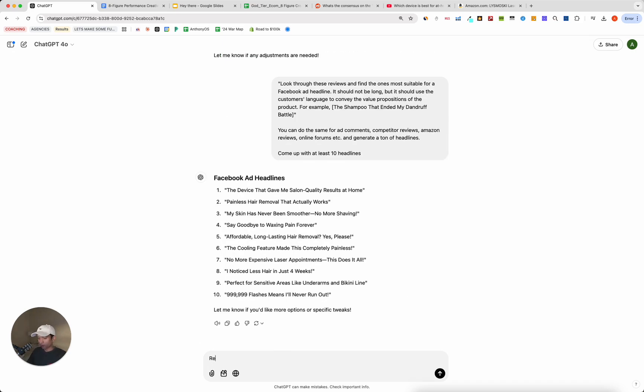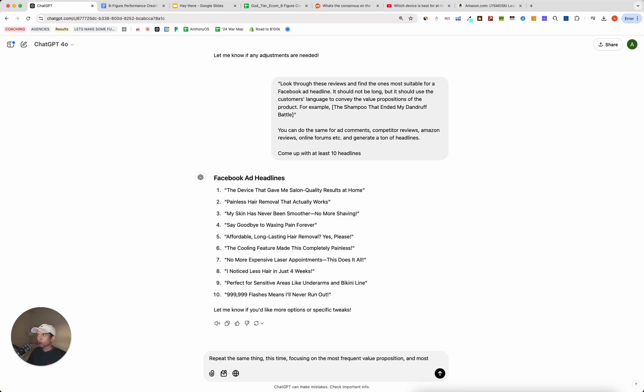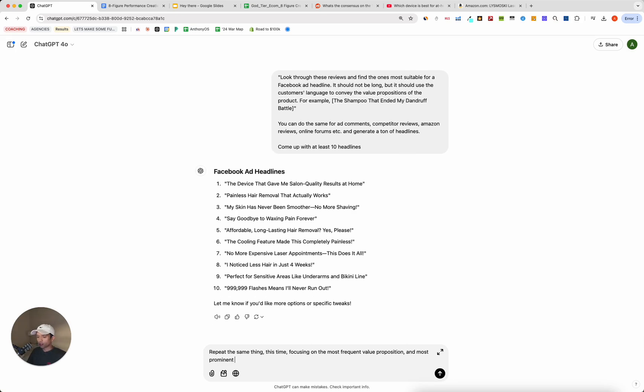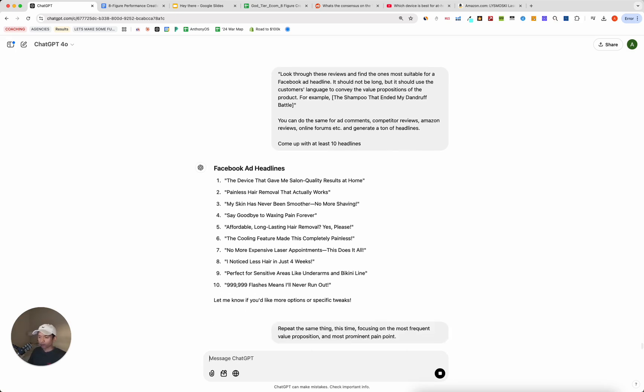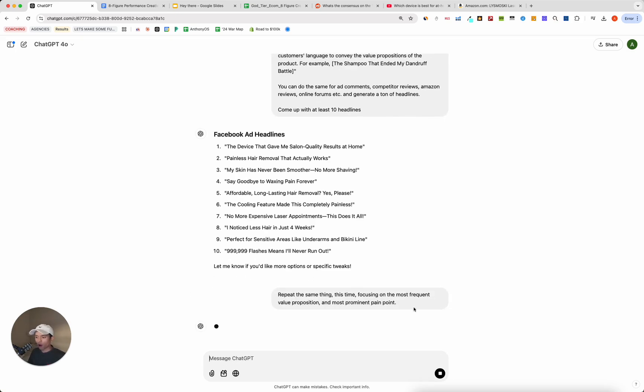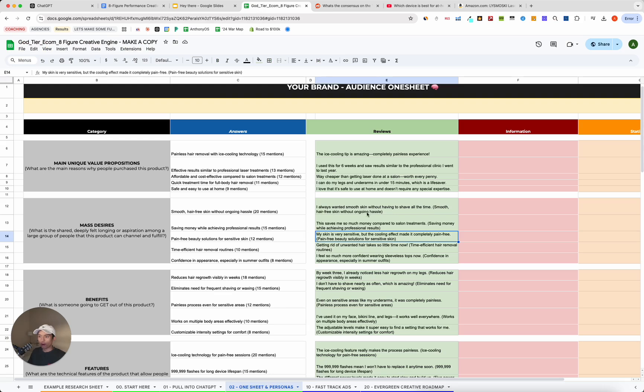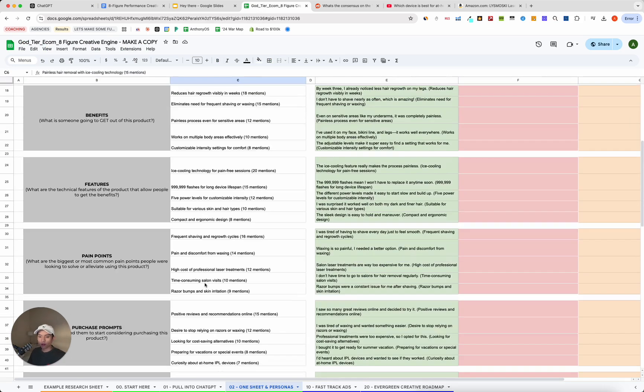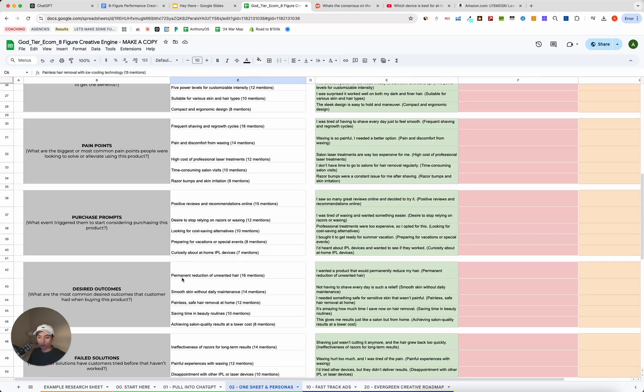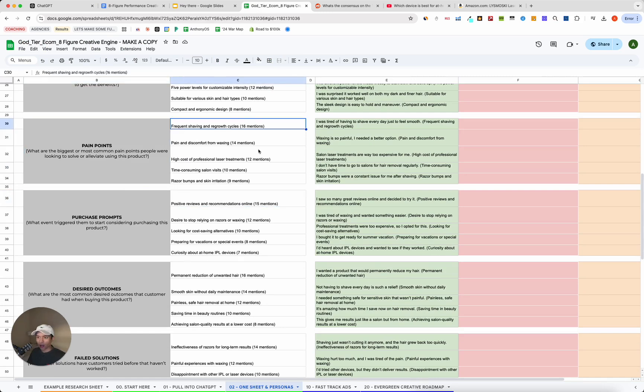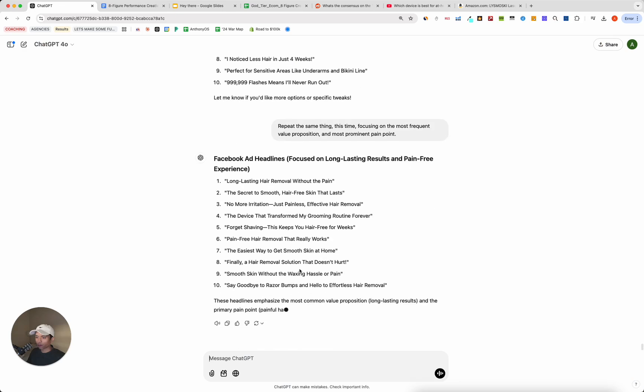This time, focusing on the most important or most frequent value proposition and most prominent pain point. So now I'm going to be focusing on, if we go back, the most prominent value proposition, which is painless hair removal, and then the most prominent pain point, which is frequent shaving and hair regrowth cycle.